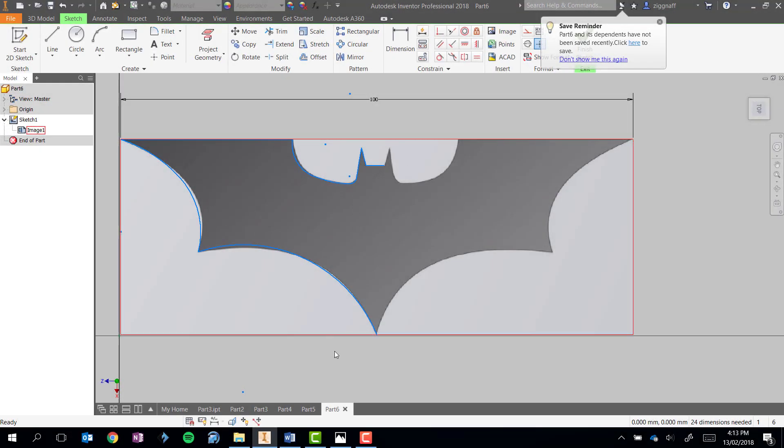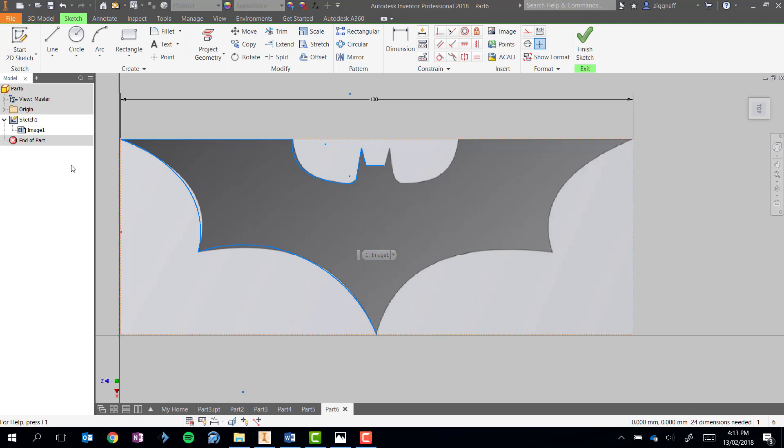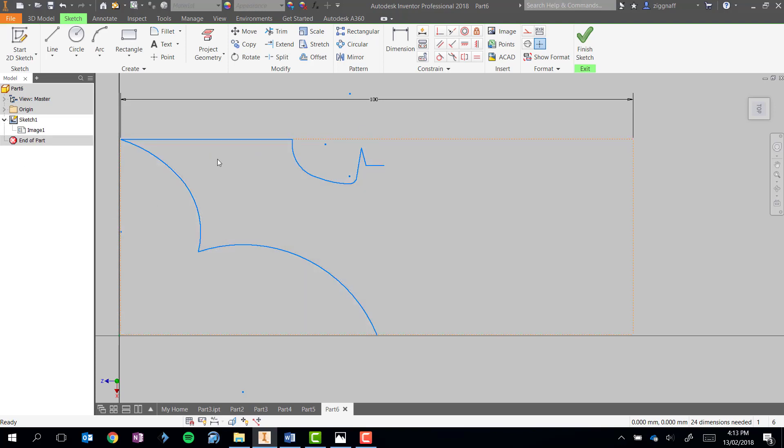Okay, so now I've gone ahead and I've drawn half my Batman symbol. I'm pretty lucky in the image I've chosen that it's symmetrical so both sides are the same. If I go ahead and open up my sketch over here, I can right click on my image that I added and uncheck visibility to hide it and then you can see my sketch a little bit better.